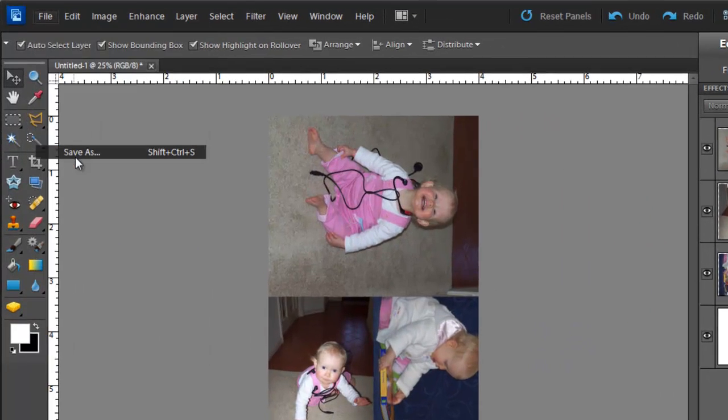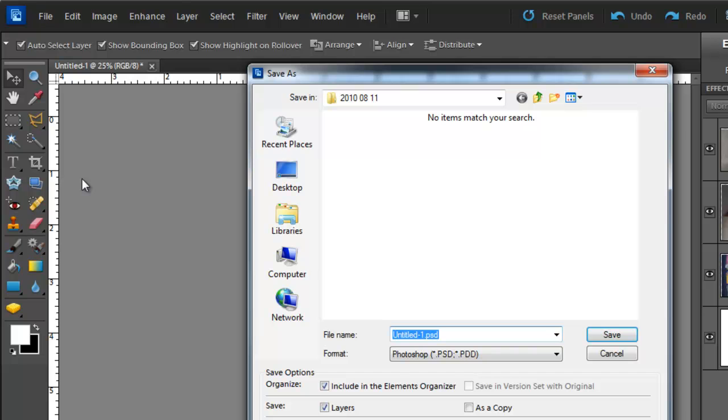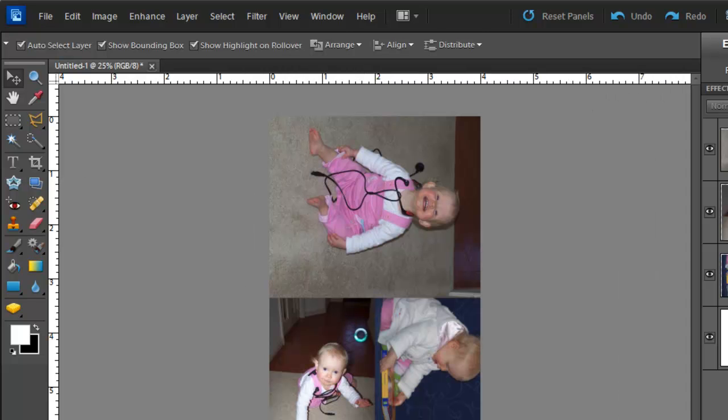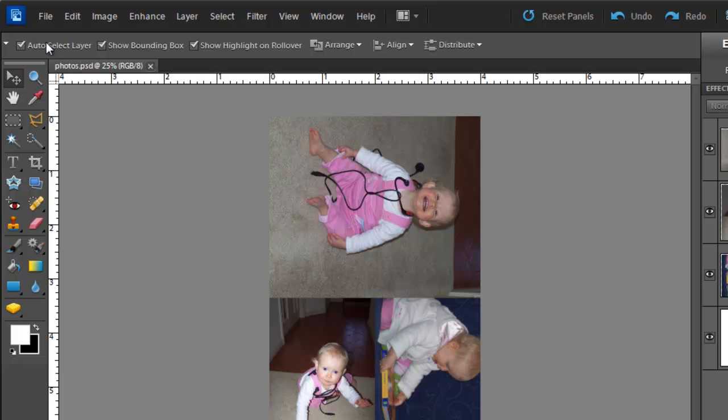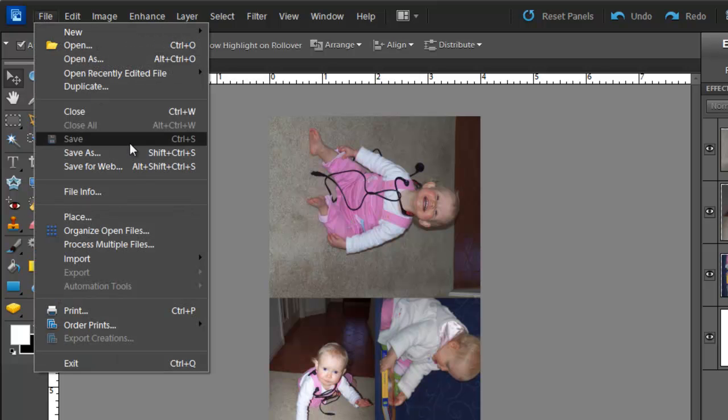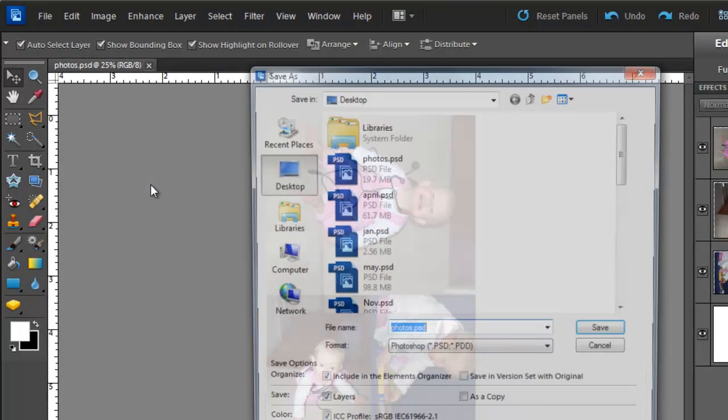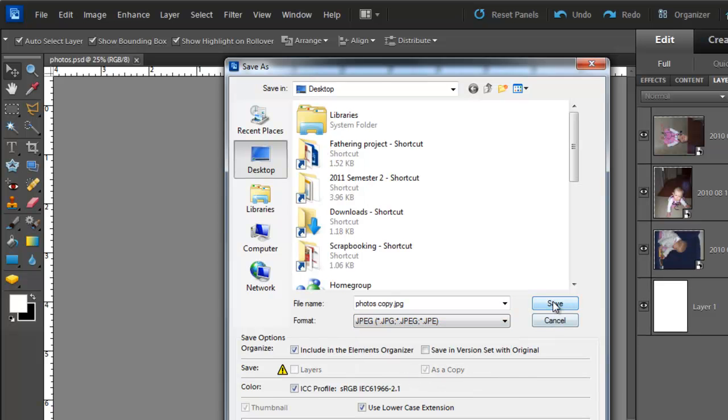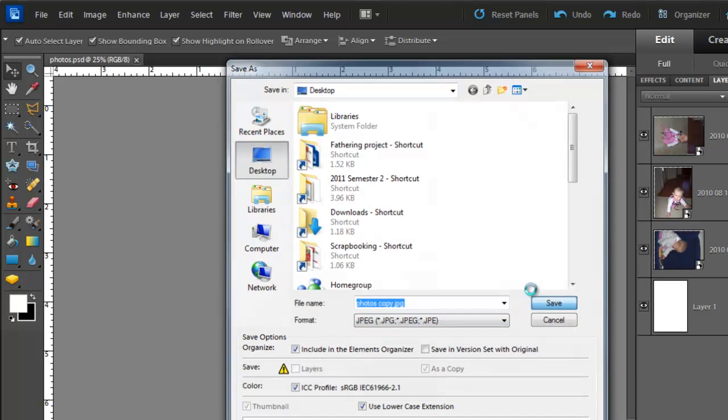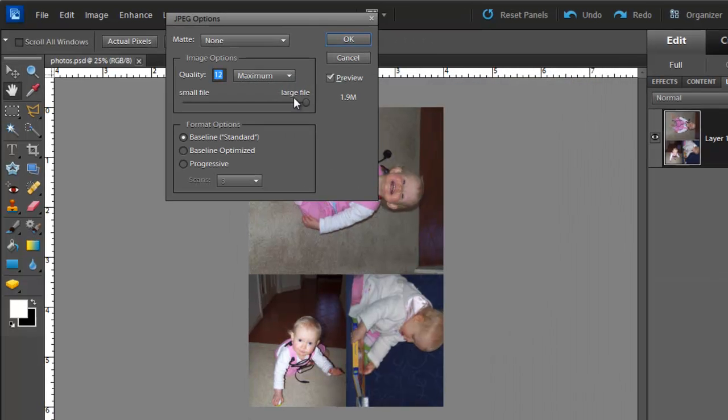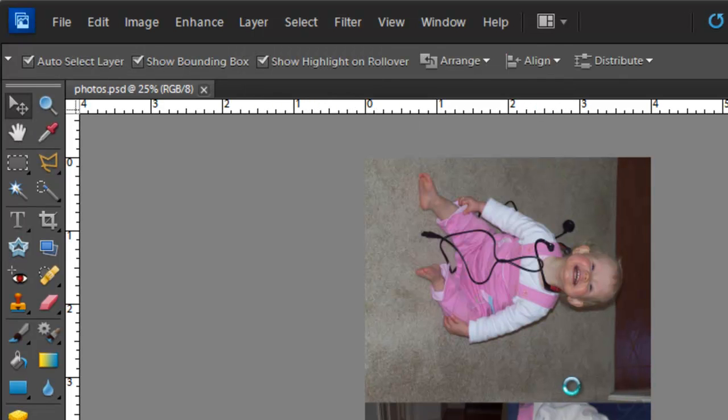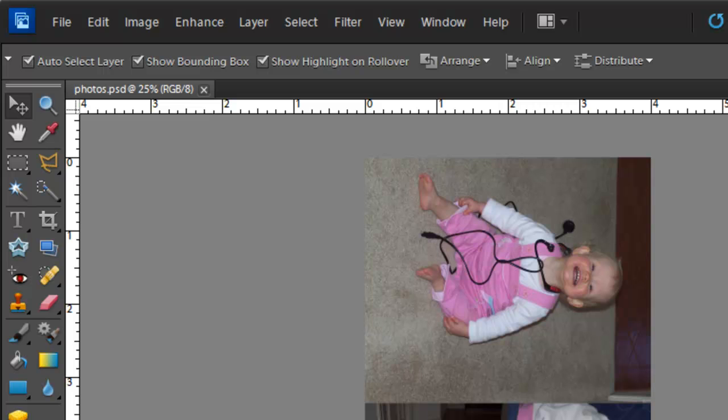And when I want to print it with my online printer, I'll just do file, save as, jpeg. And then make sure I've got the quality up really high, do OK. And then when I go to Shutterfly or whoever, I will just upload that photos.jpeg image.